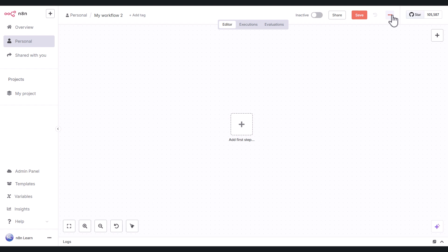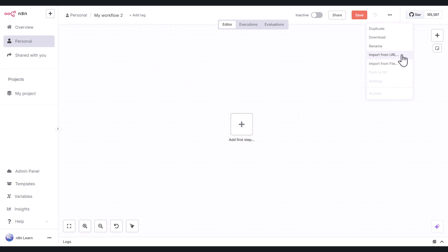And if I just click this button here, you can duplicate the workflow, download it, rename it, import other workflows, and also import from a URL or import a workflow from file.